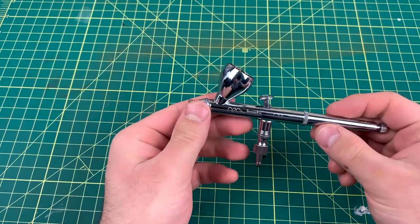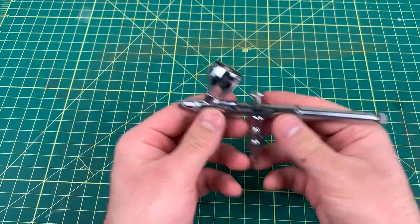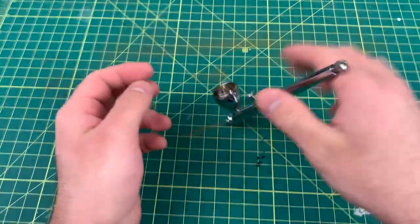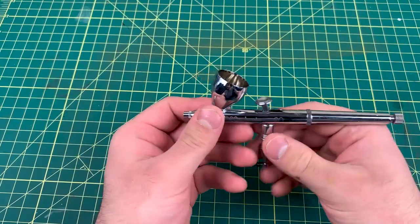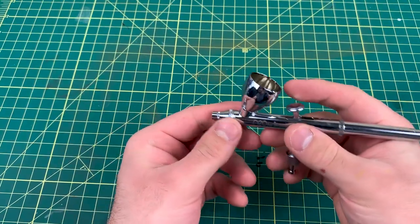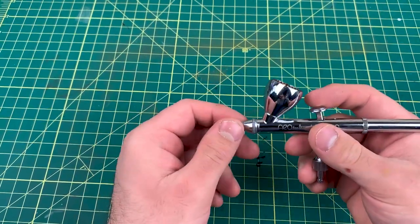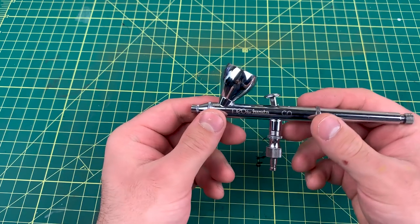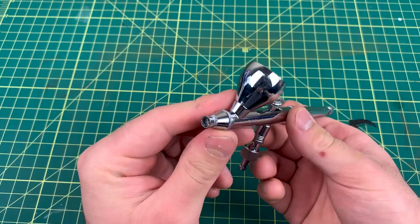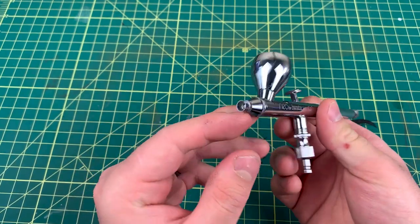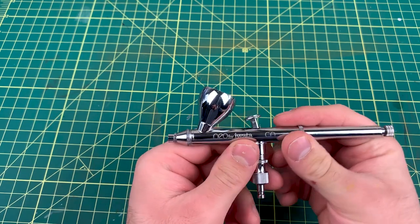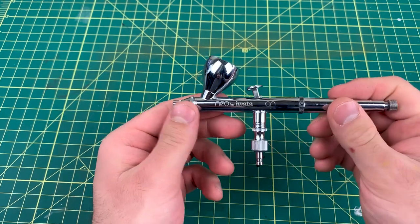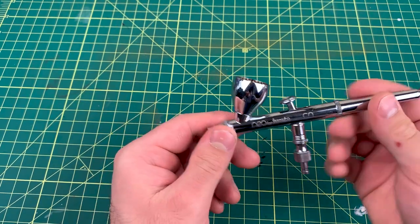Have you ever been airbrushing and you accidentally drop your airbrush, and you pick it back up and start spraying again and you realize it ain't working as good as it did? And you look at the tip and realize your needle bent.